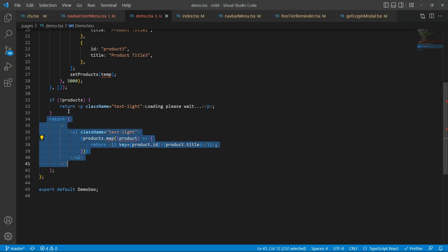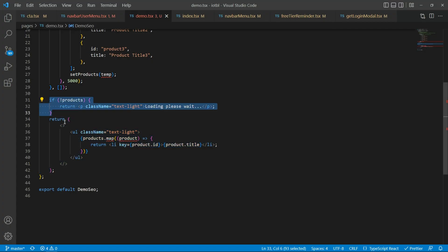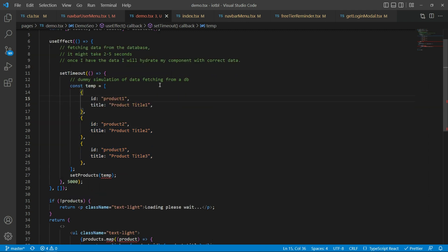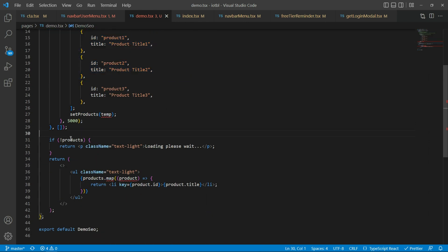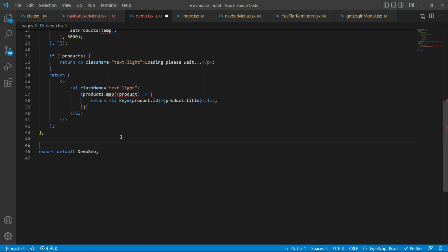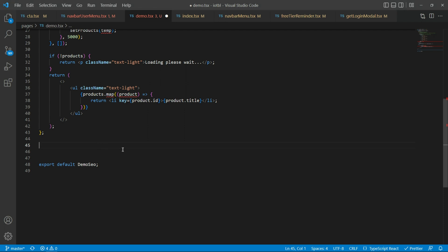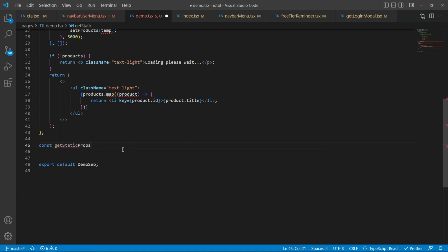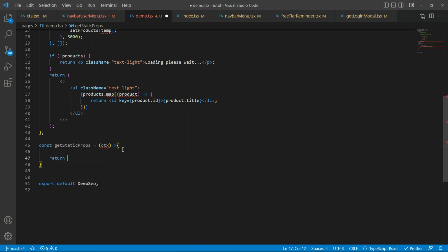So far, so good. But our problem is that the loading state is executed before the data loads, and then React hydrates the component with the appropriate data. The way we want to fix this is that even before the component is loaded, we want to pre-fetch the data somehow. For React and Next.js, that is actually not very complex. What we need to do is define another function, and the function name must be getStaticProps.